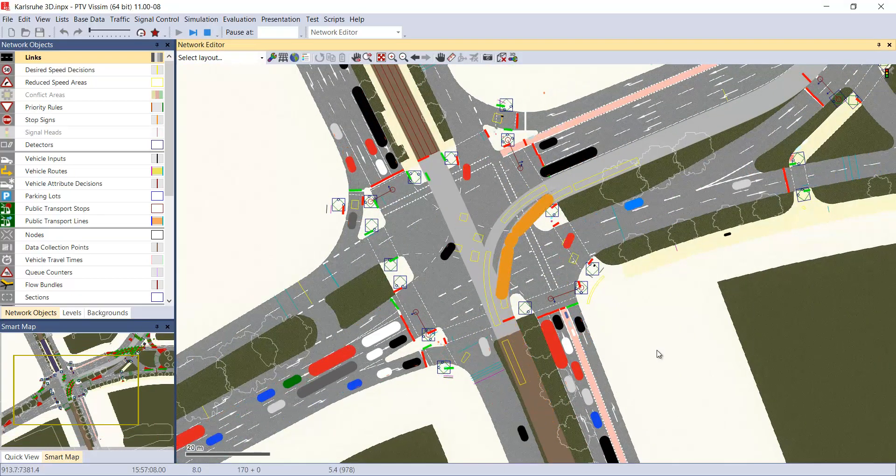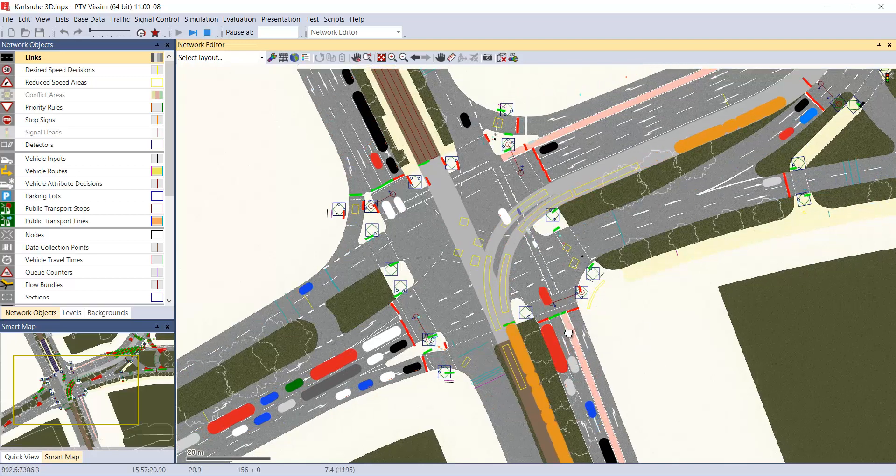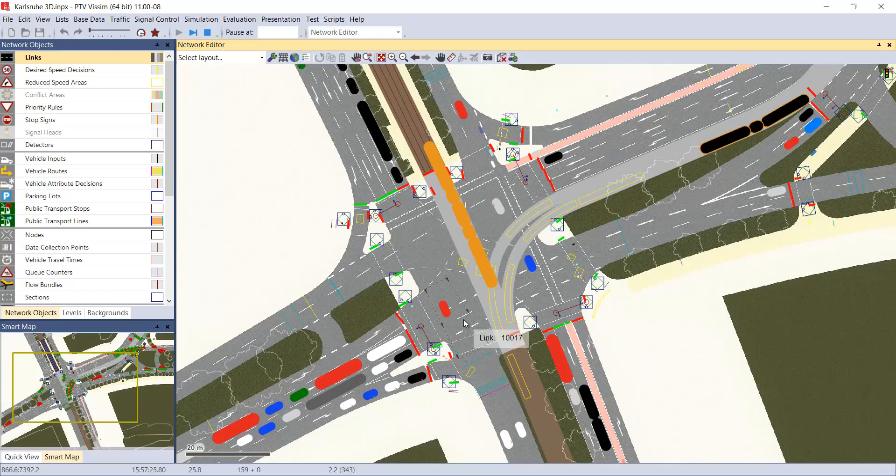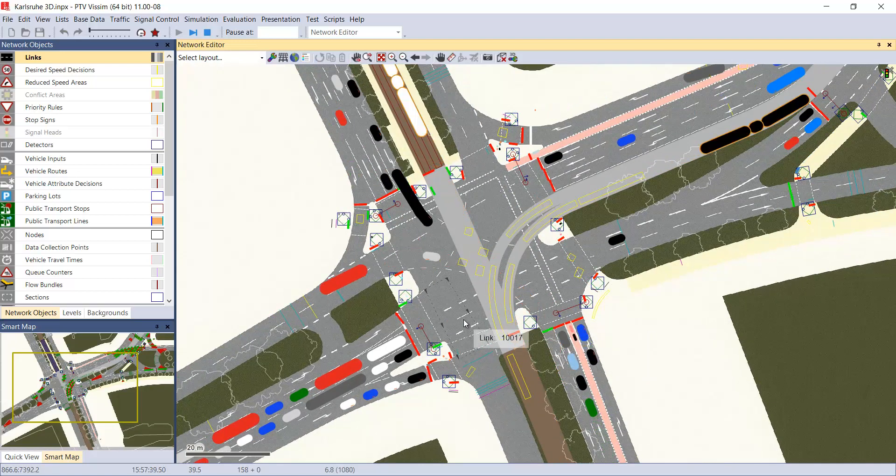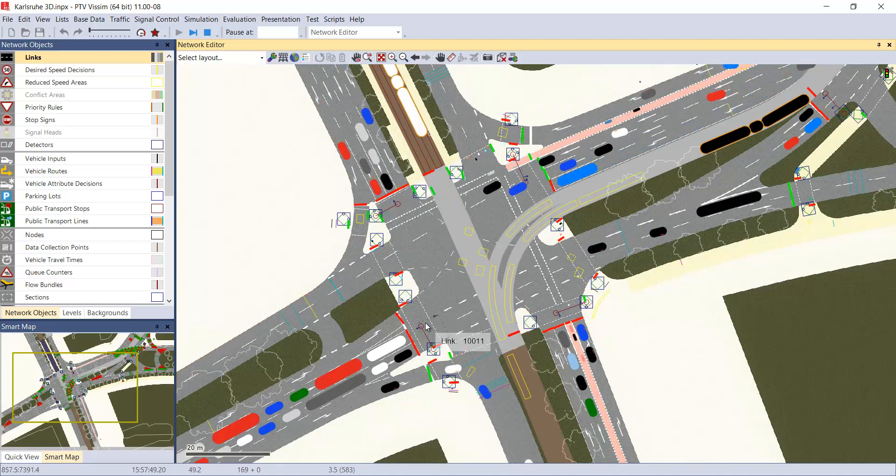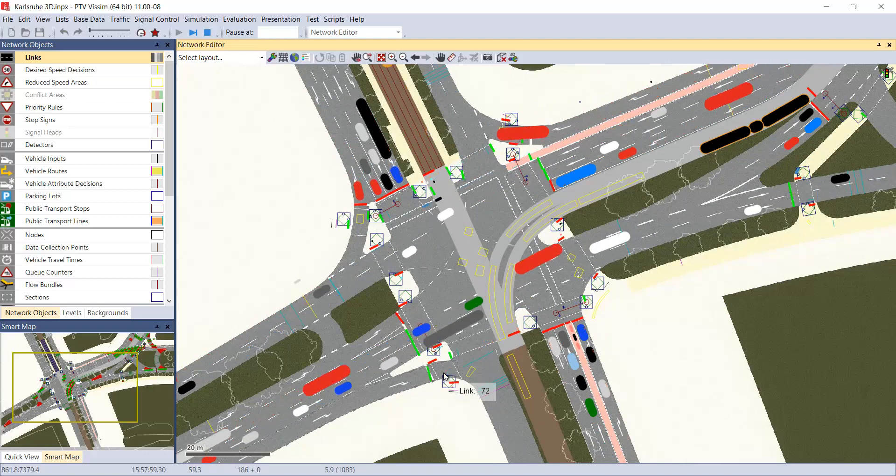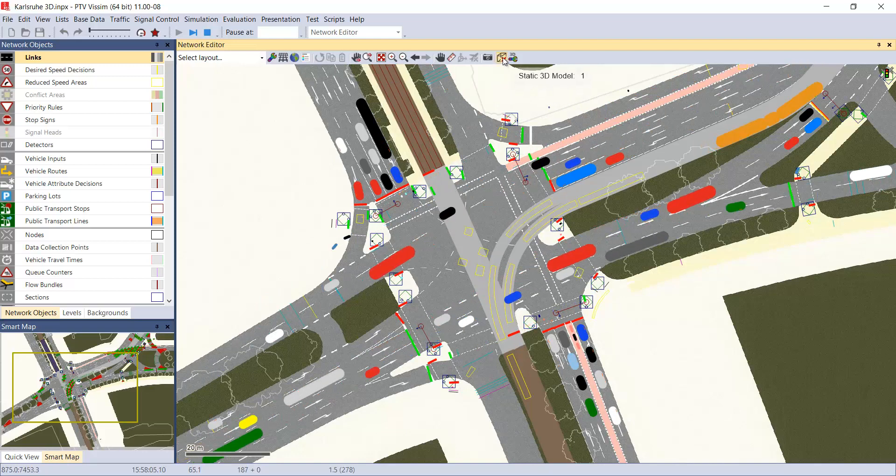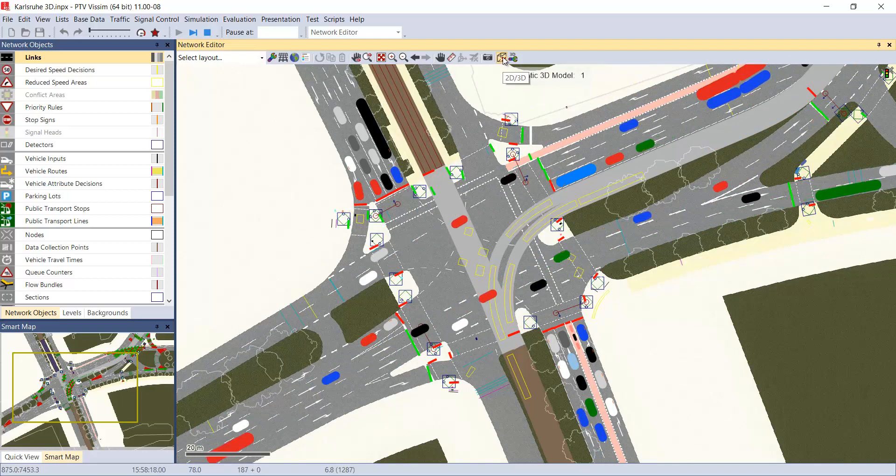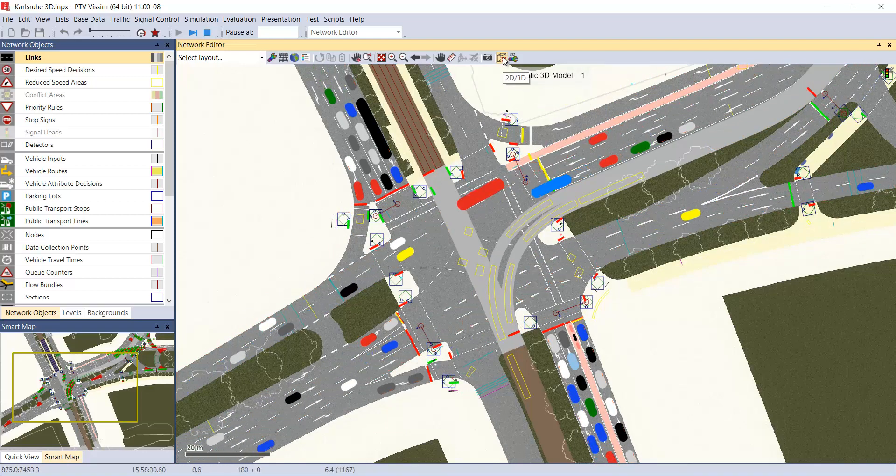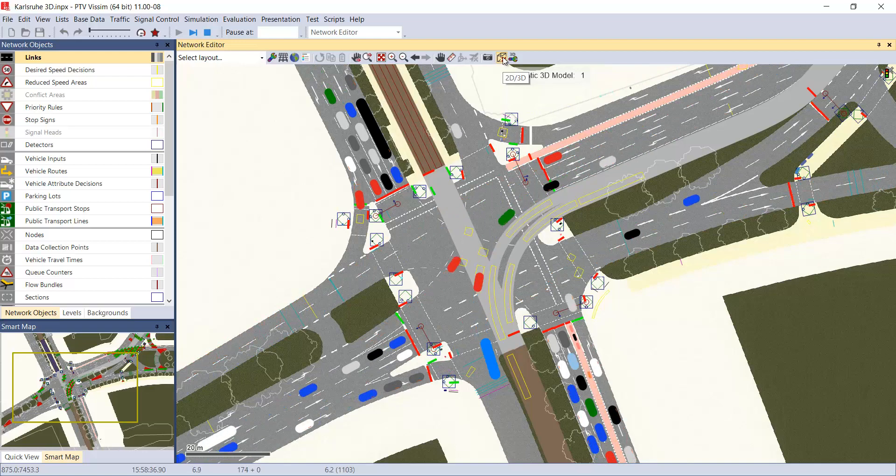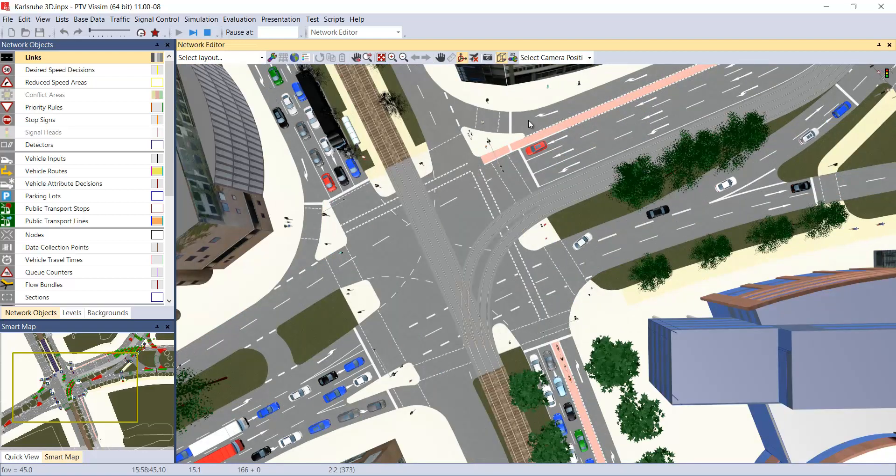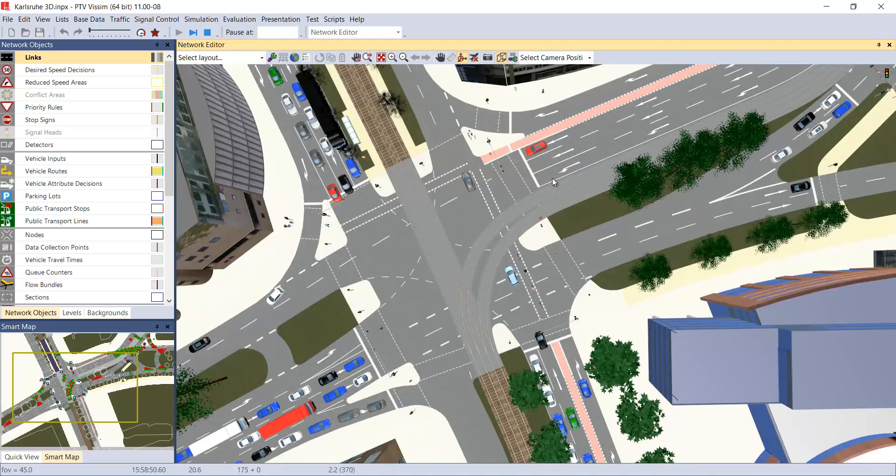In this particular example, I would like to focus on telling you that the software has two work modes, which are the 2D mode, where we can perform the construction and configuration of the network, and the 3D mode that is mainly used for visualization. To toggle between one mode and another, we can use the cube-shaped icon or the abbreviation CTRL-D.